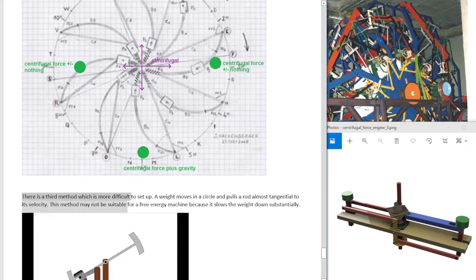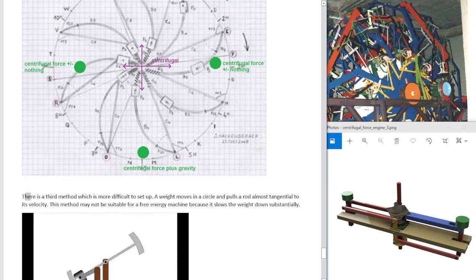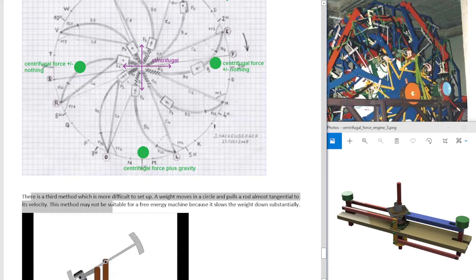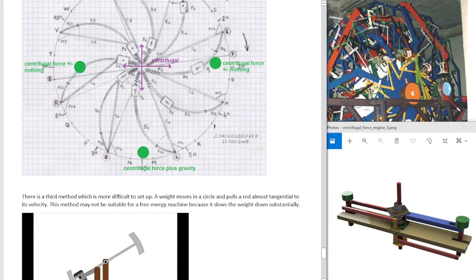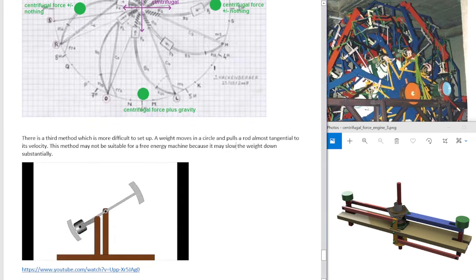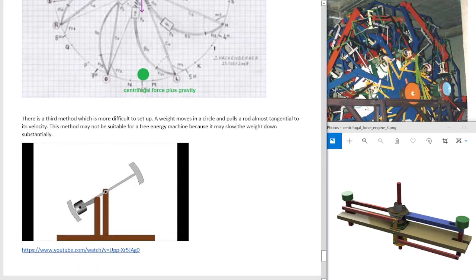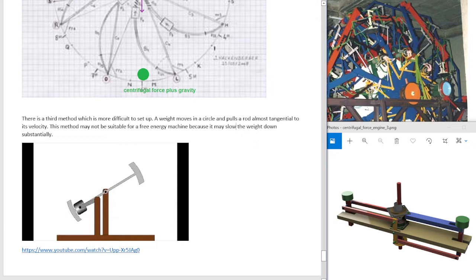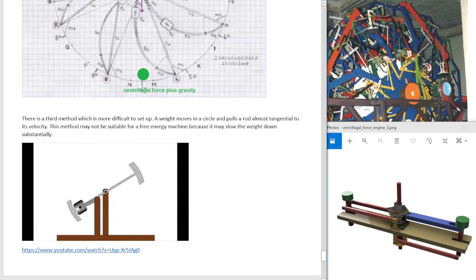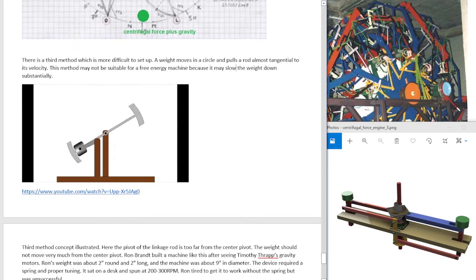There's a third method which is more difficult to set up. A weight moves in a circle and pulls a rod almost tangential to its velocity. And this method may not be suitable for a free energy machine because it may slow the weight down substantially. So basically, if you have a weight and you think if there's something pulling it in as it turns in a circle. And if you set it up so that if it goes inward, it doesn't do any work. But if it stays rotating in the same radius, then it has to do work.